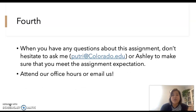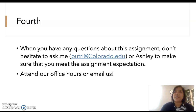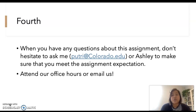If you have any questions about this assignment, please do not hesitate to ask me or email Ashley to make sure that you meet the assignment expectations. And do attend our office hours — it's a good opportunity to discuss your concerns and questions for the whole course in general, or ask specific questions about this assignment.